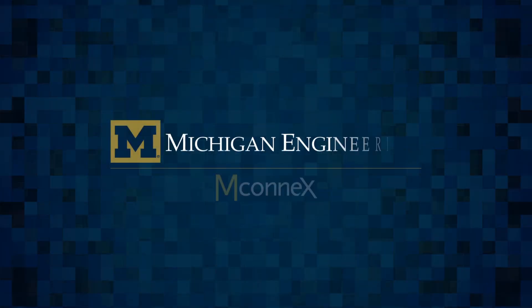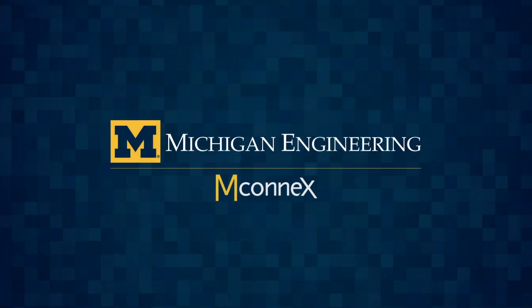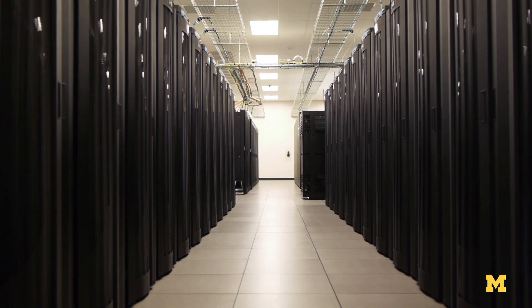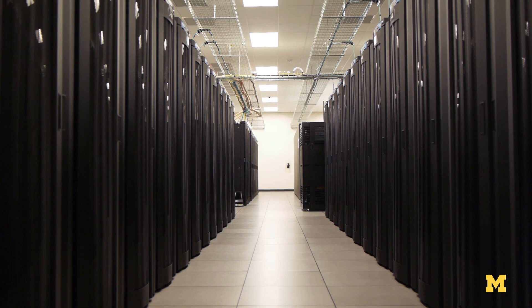People rely on huge numbers of computers every day, and those computers consume a huge amount of electricity.